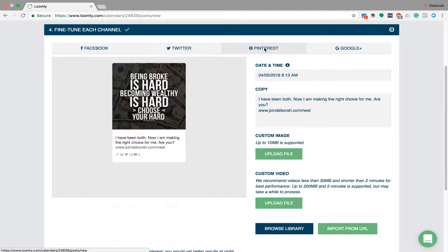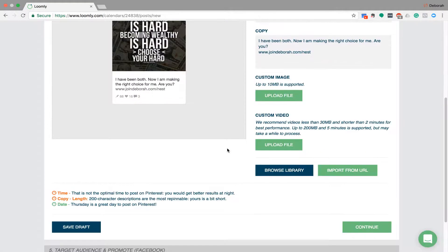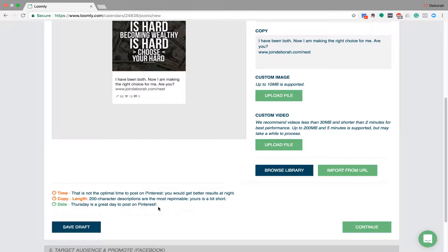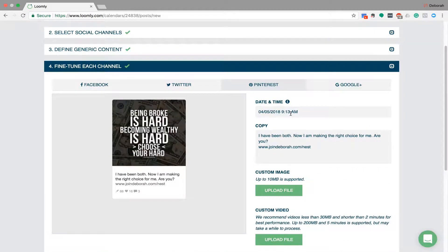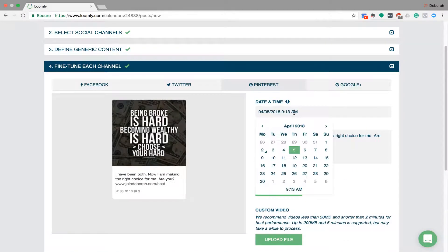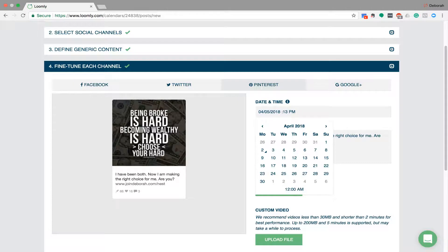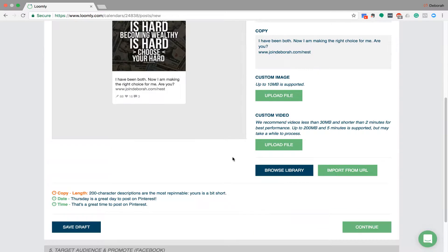So then we go to Pinterest. I don't really put a lot more on Pinterest. It is saying the copy's a bit short and the time's not optimal. So they do like, Pinterest does like to be done at night. So I'm going to go 8:13 on that one. And the time's good now.